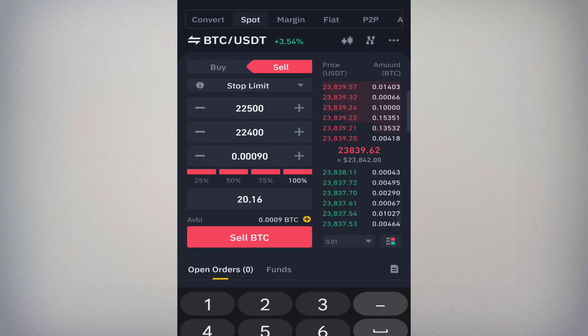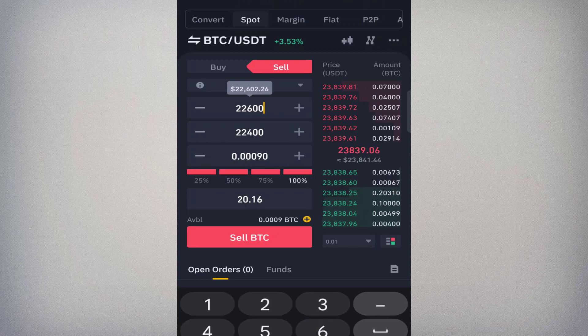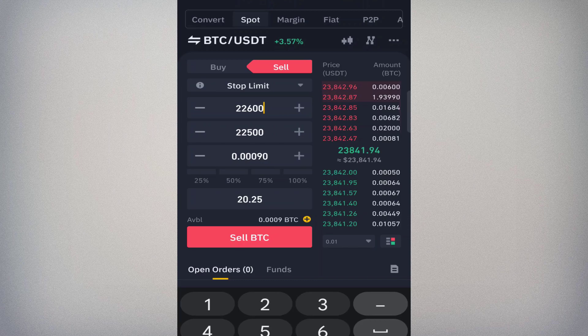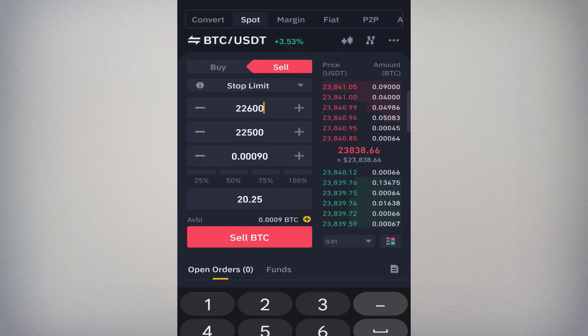The general idea is to give your trigger price a little buffer above your limit price. For example, set the trigger at 22,600 and the limit at 22,500 — if Bitcoin falls to 22,600, the exchange places an order to sell at 22,500. This order is useful when you want to cap your losses at a certain percentage, say 10%, in case you buy Bitcoin and the price starts falling. If you're a long-term investor, you may not need this type of order.